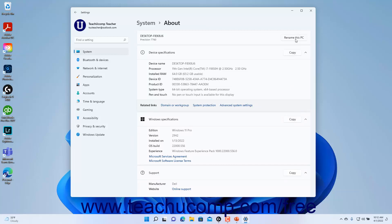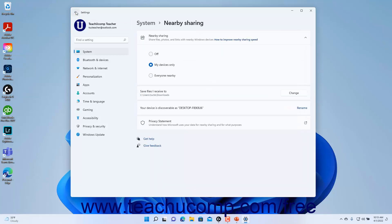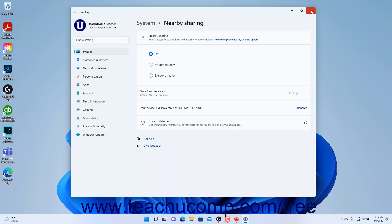To return to the Nearby Sharing settings, click the Back button in the upper left corner of the Settings app window. To close the Settings app window when finished, click the X button in its upper right corner.